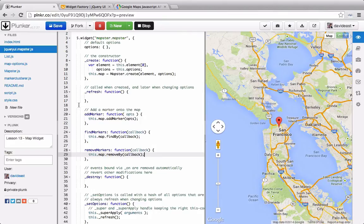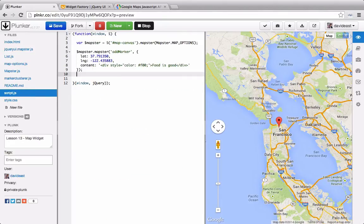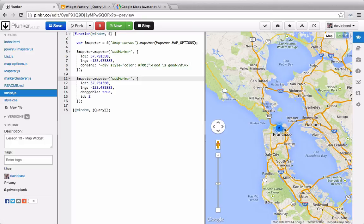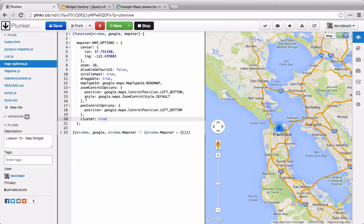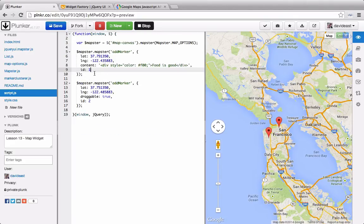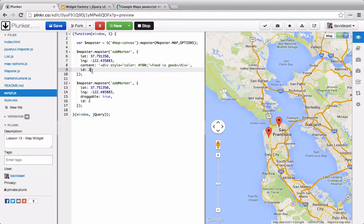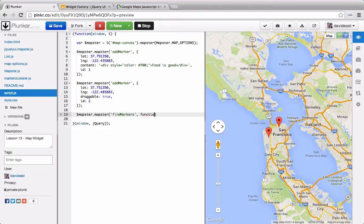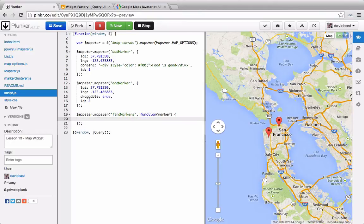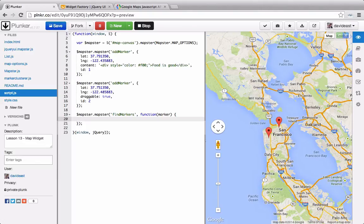We'll go into our main script. Now I'll go and add another marker. And since we have clustering enabled, we actually see the cluster show up. If I go into map options, I can take this cluster and set it to false. I'll set the first marker's ID to 1 and the second marker's ID to 2. Now we'll call mapster and then call the findMarkers function within our widget. We'll pass through our callback that returns our marker.